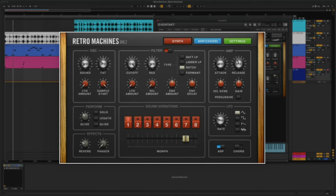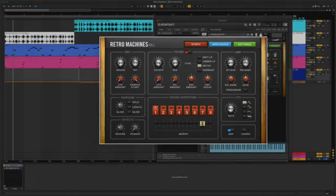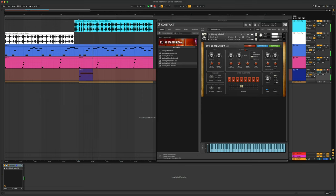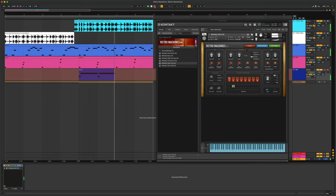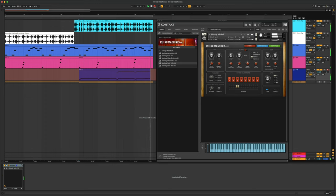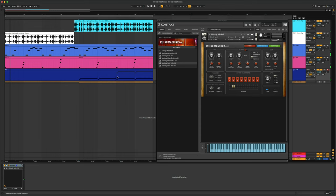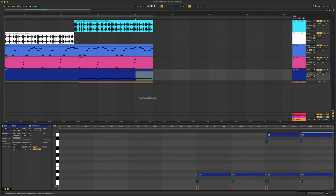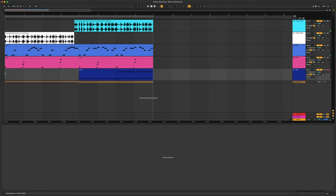Now that we've tweaked this preset a little bit, let's record it. Let's just quantize all these notes and let's play the entire thing back.